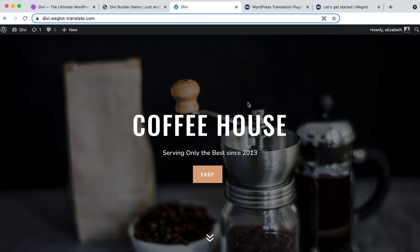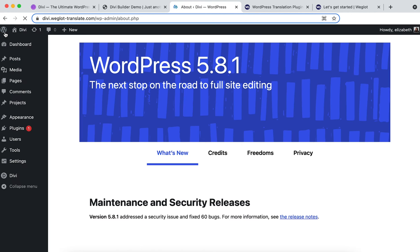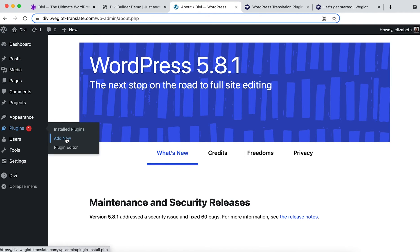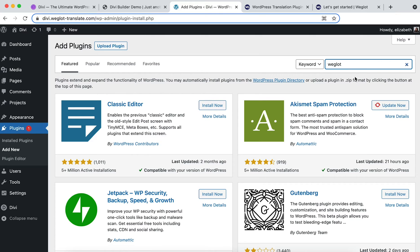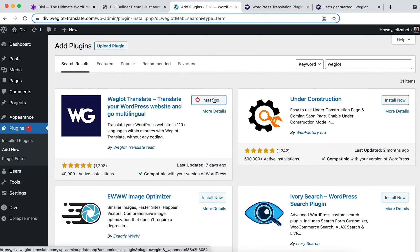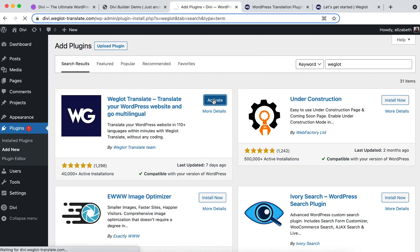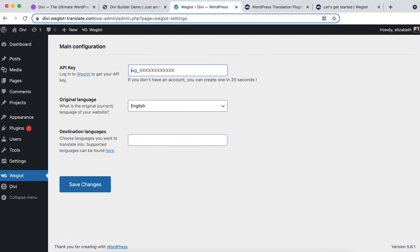First we need to navigate to your WordPress dashboard, click on plugins and add new. In the search bar type in Weglot and then click on install now and activate. Once you've done that you'll notice you have a Weglot tab, so just click in that.